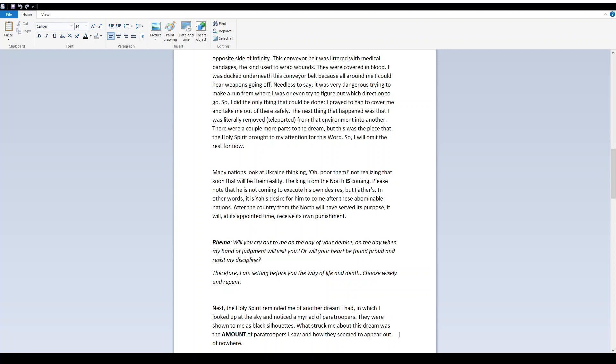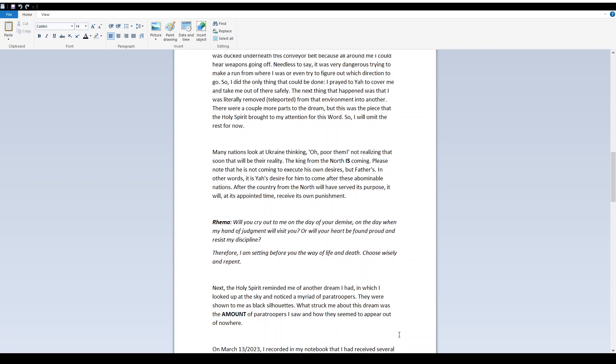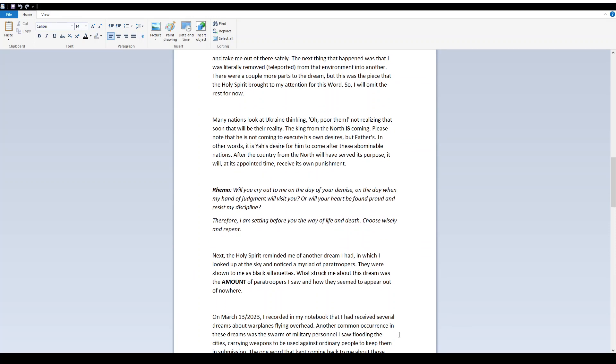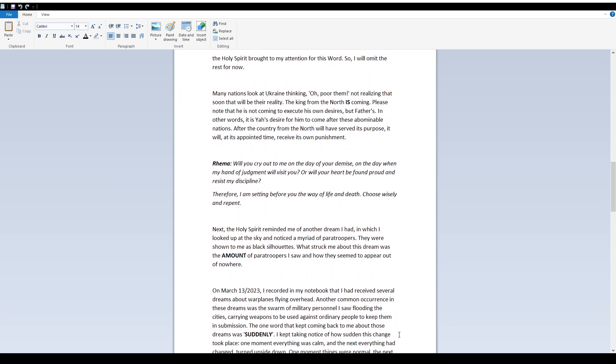Rima, will you cry out to me on the day of your demise, on the day when my hand of judgment will visit you? Or will your heart be found proud and resist my discipline? Therefore I am setting before you the way of life and death. Choose wisely and repent.